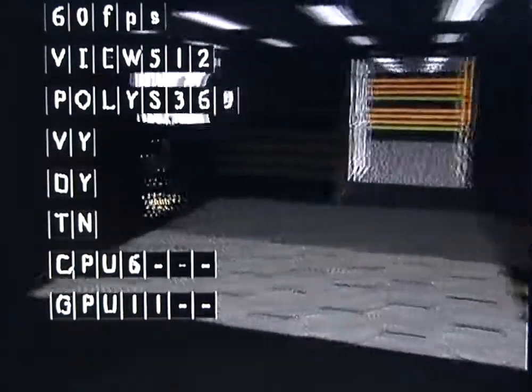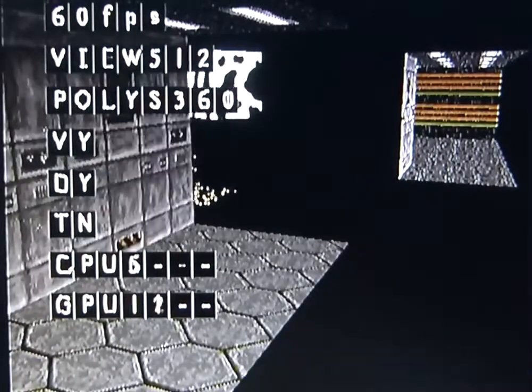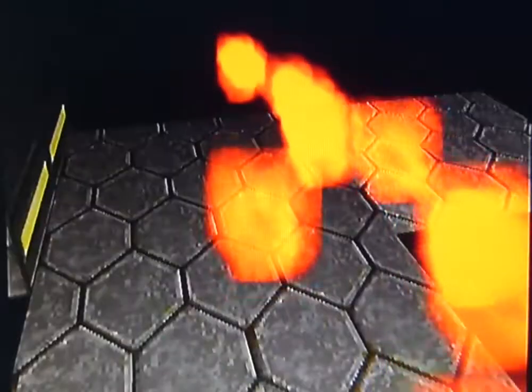So you see this is running at 60 frames a second. I'll turn this stats menu off because it gets a bit distracting. So you'll see here,